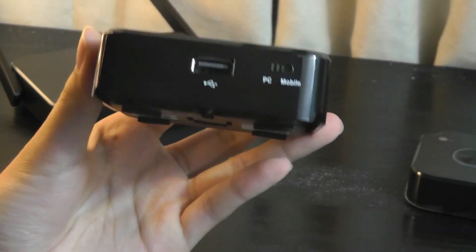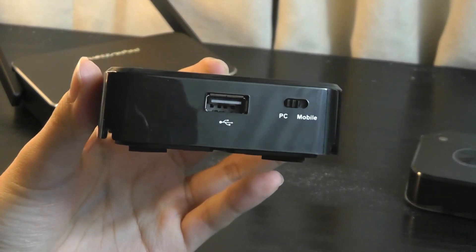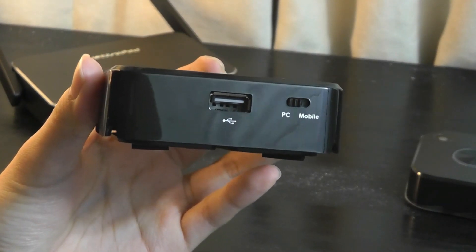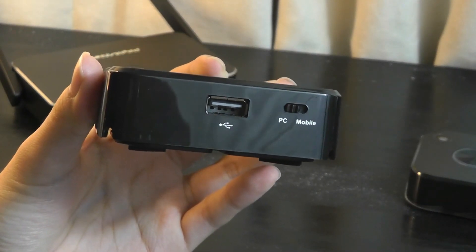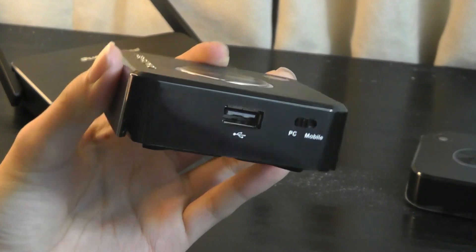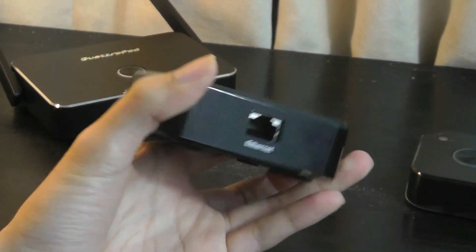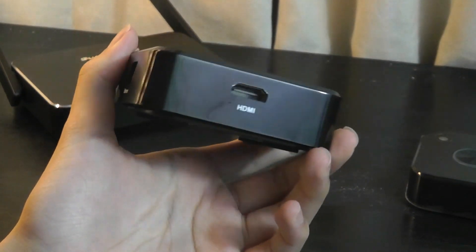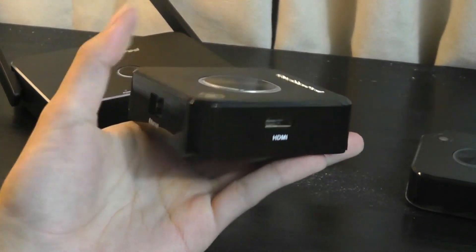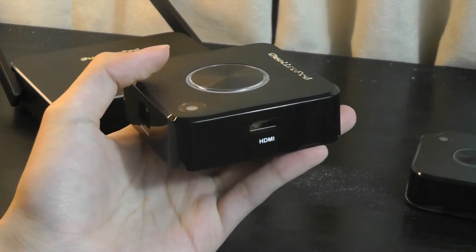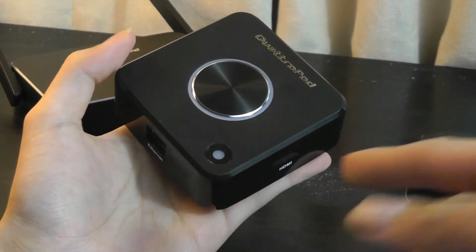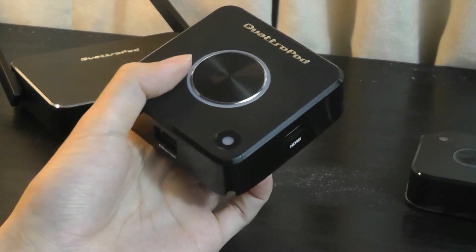Otherwise, there's also a switch that you can use if you want to go back and forth between a PC or a mobile device. Like again, your Android smartphone, you can simply tap on that switch and it will adjust itself accordingly. And here's the HDMI port that you use to plug in the HDMI cable into your laptop.